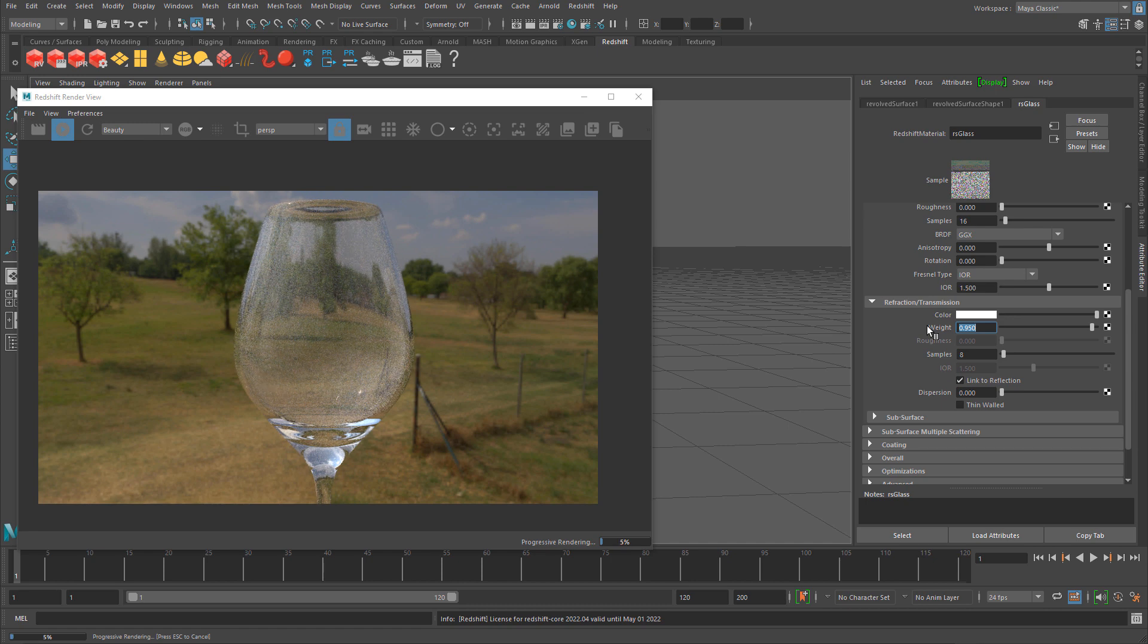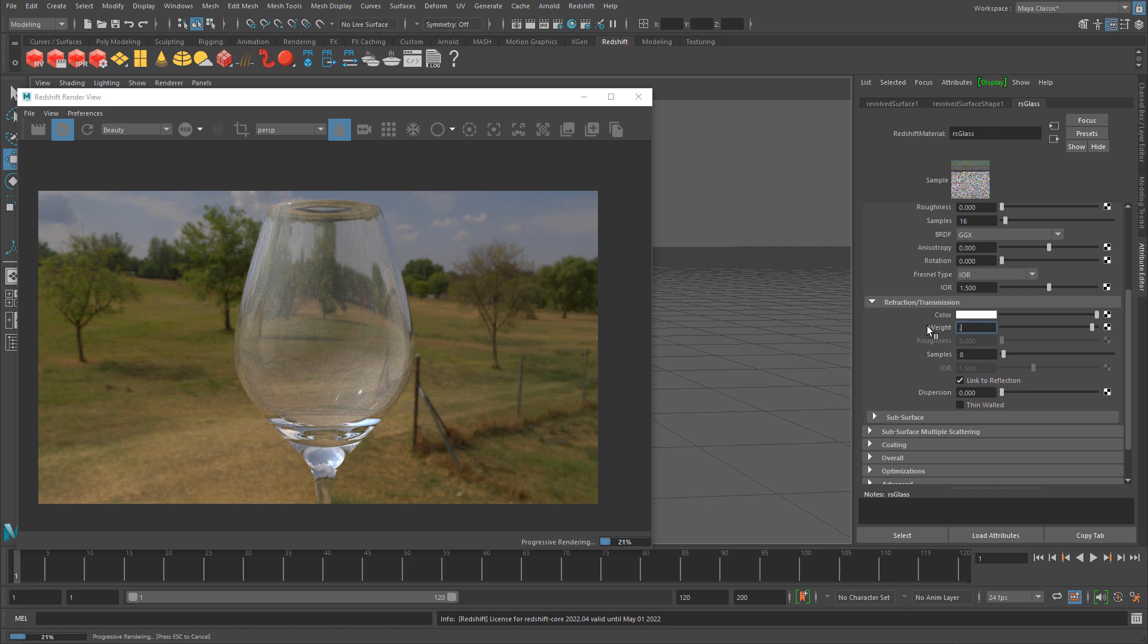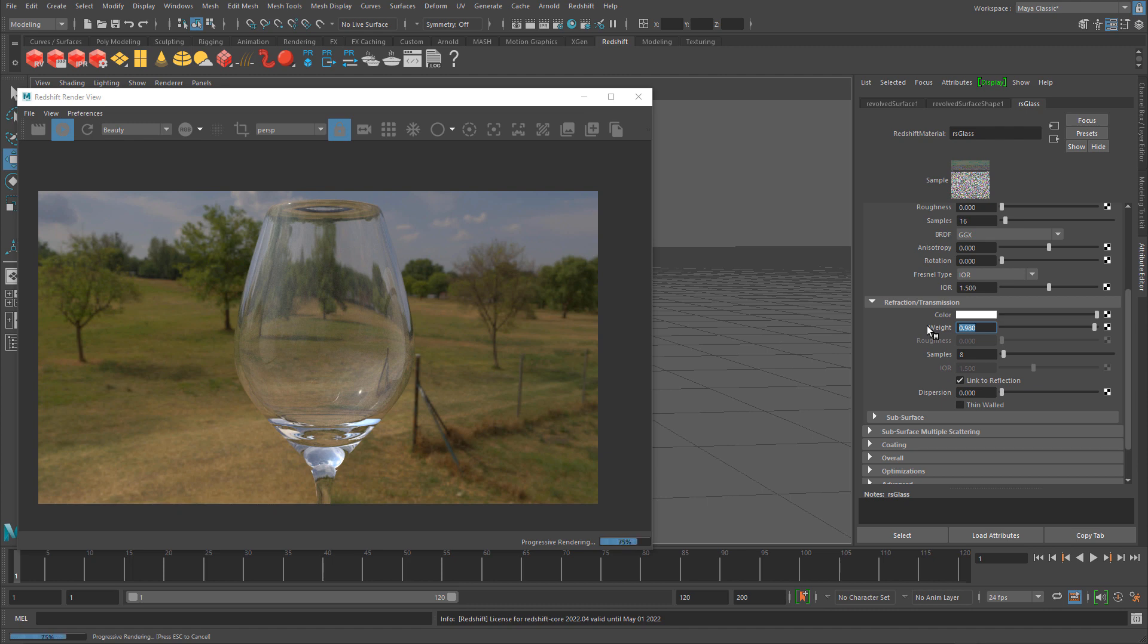Right there you're getting glass already and it's looking fantastic. Let's do 0.98. Just one value gives you glass.